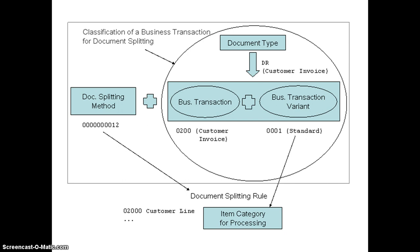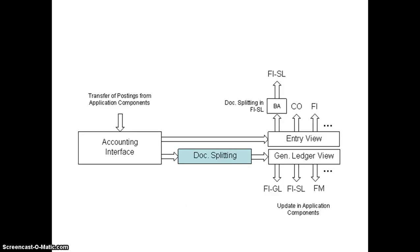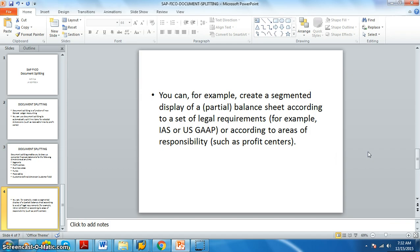Here we have classification of business transactions for document splitting: document type and document splitting method. We have business transaction, business transaction variance, item category for processing. So document splitting rule - we will write a document splitting rule and according to that it will segregate the data. We have transfer of postings from application components account interface. The document is split and then after that document split, you can see the data and you can see the accounts in different categories.